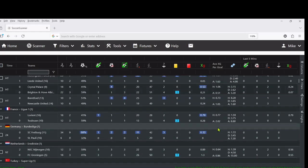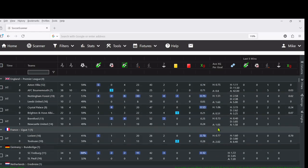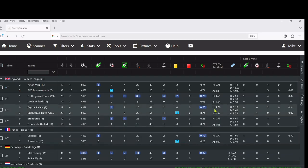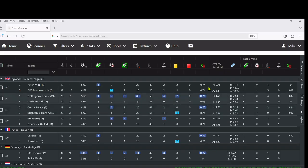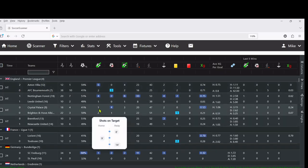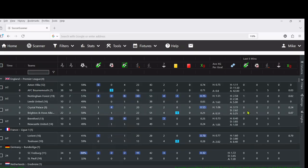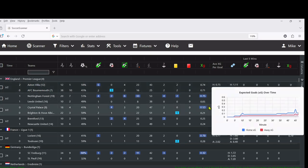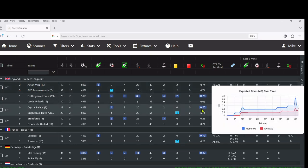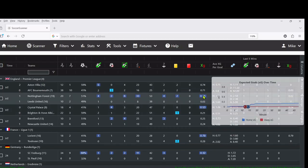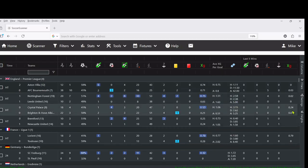You can see here Crystal Palace vs Brighton. There's been very little shots on target and attacking intent. Look at that for the last five minutes - there's nothing. But look at the xG. They're creating chances and half of the xG that have been created has been created in the last five minutes.